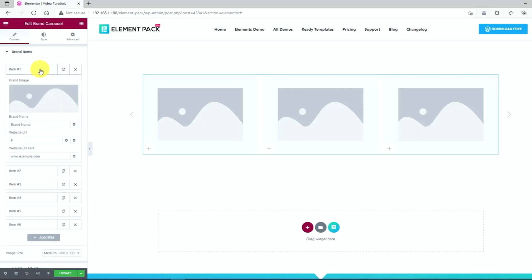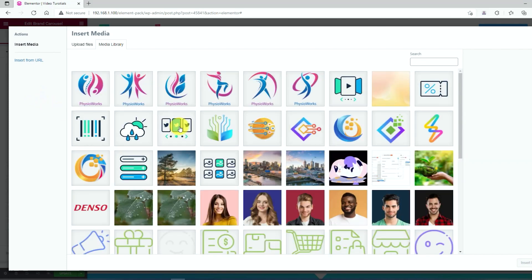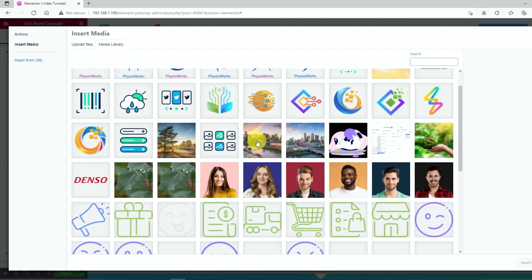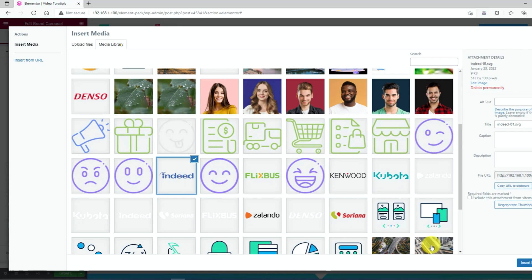Now, let's click on the first item on the menu area. Then you can click on the brand image to select a proper image suitable for your company. Click on the insert media to set the image.